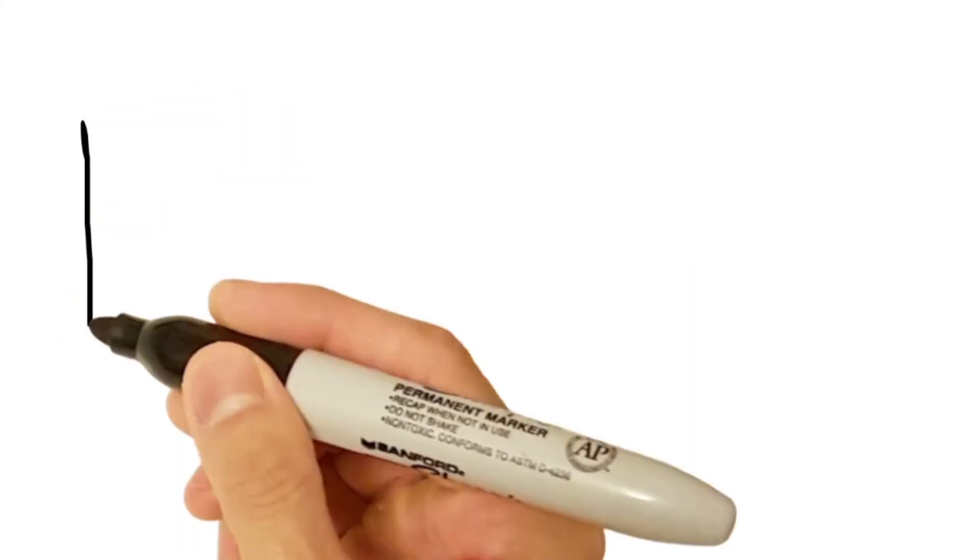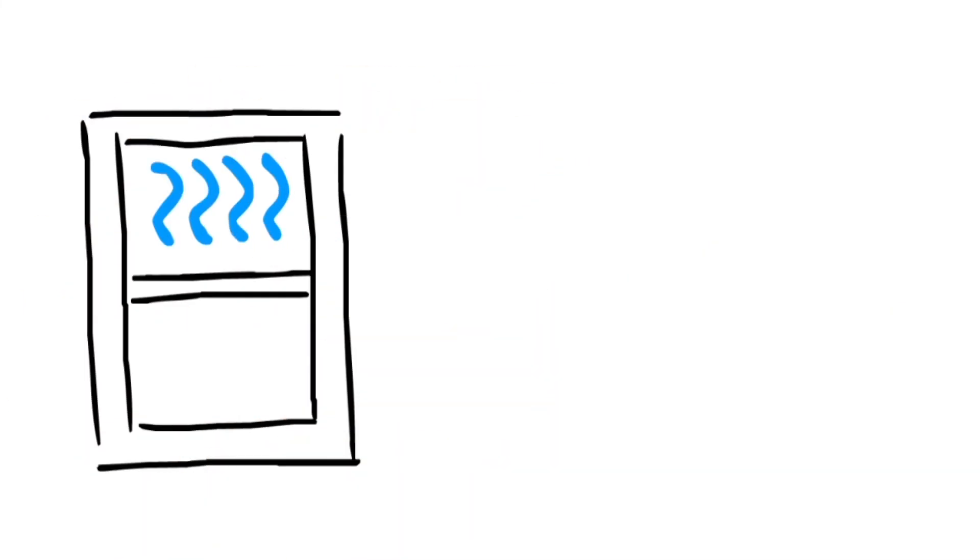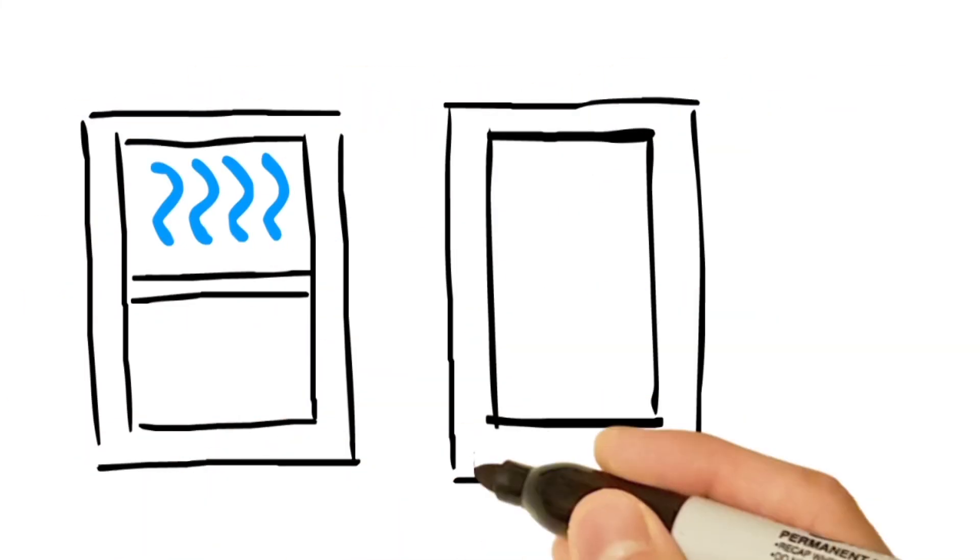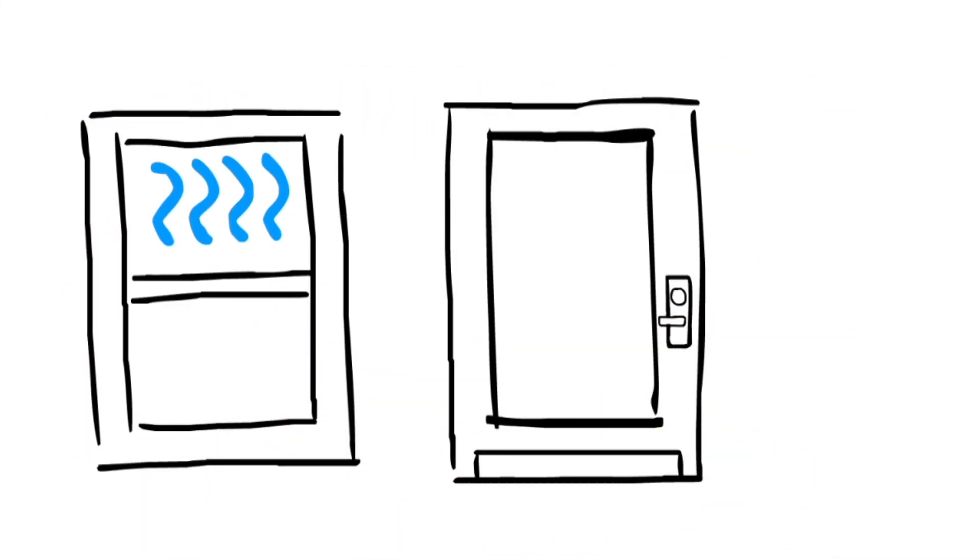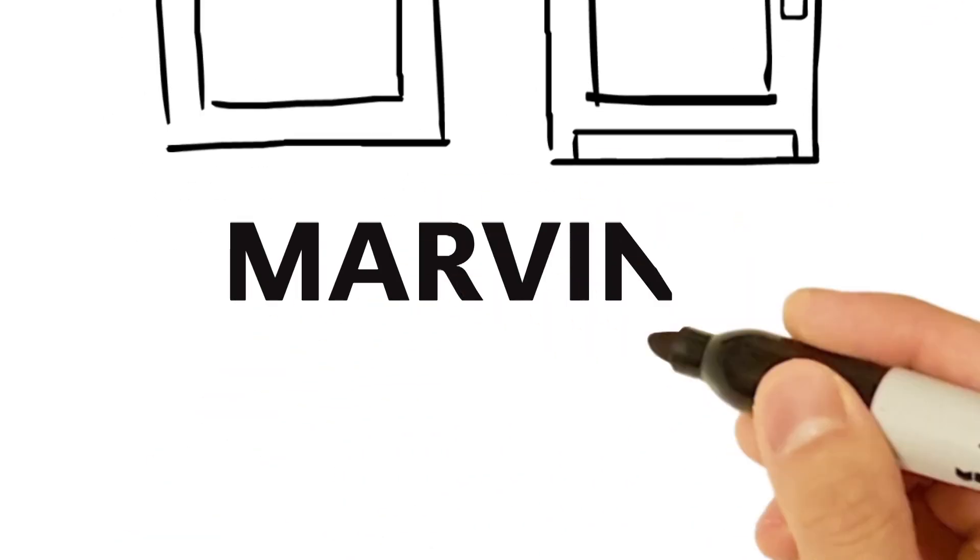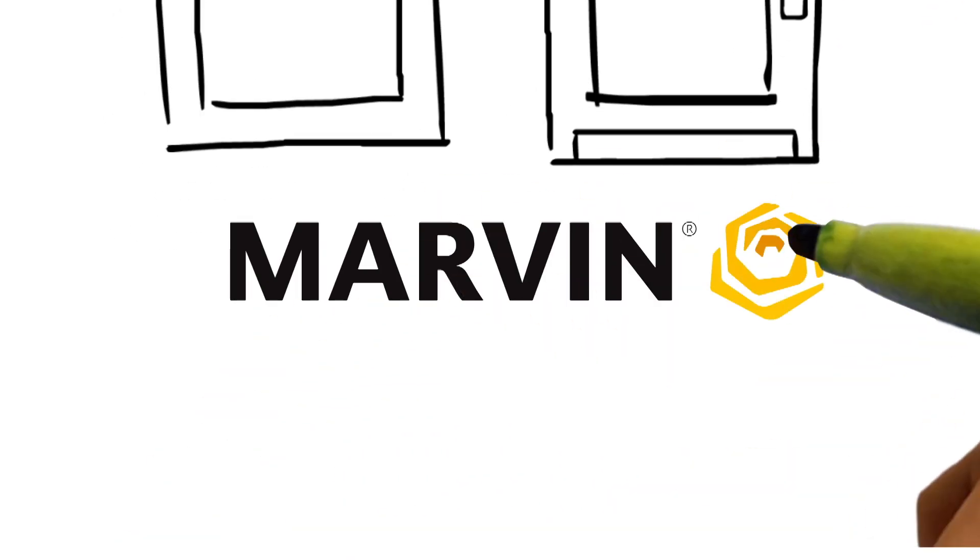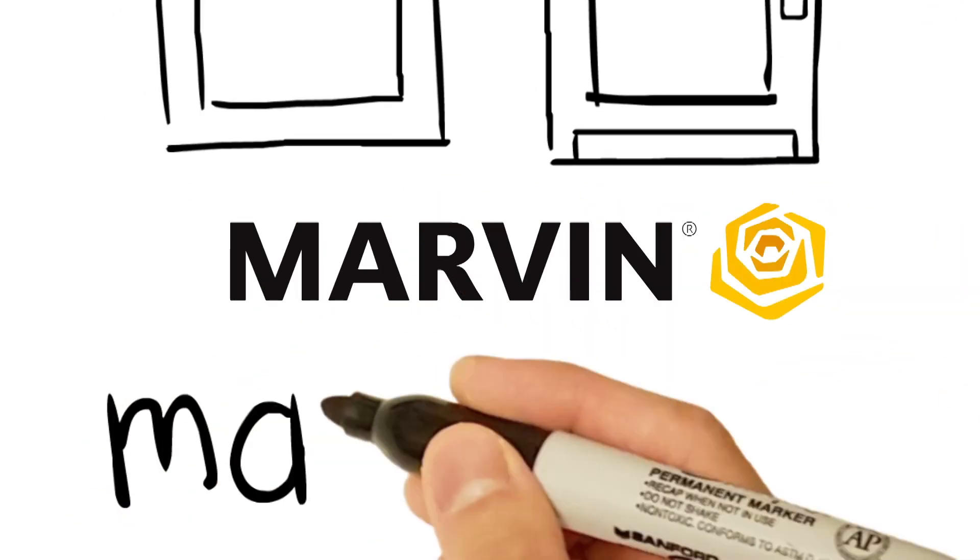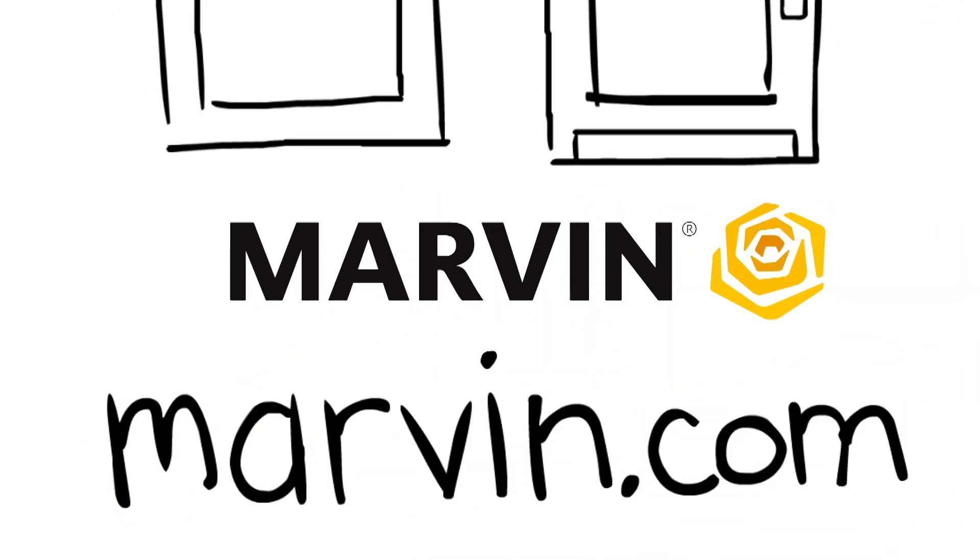Keep these simple things in mind and you can choose the perfect windows and doors while also boosting your home's energy efficiency and comfort level. Visit Marvin.com for tips and design inspiration for your energy efficient home and to find a Marvin expert near you.